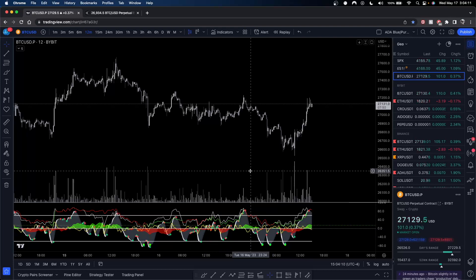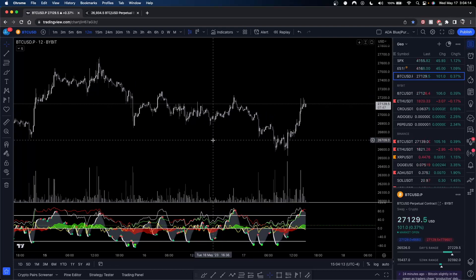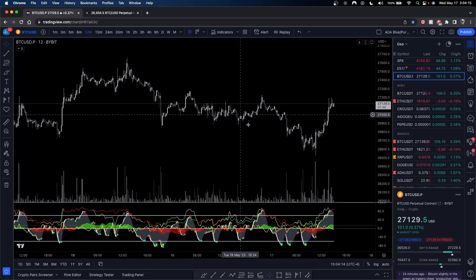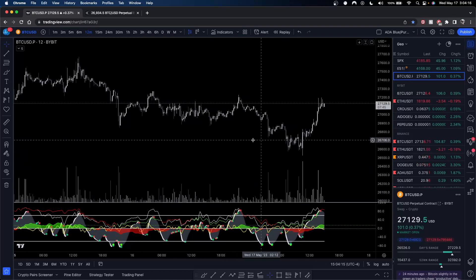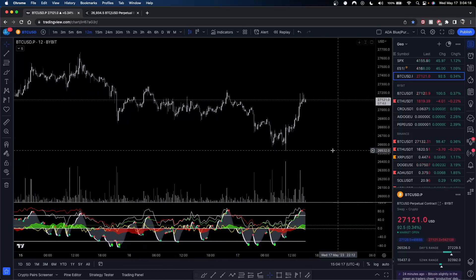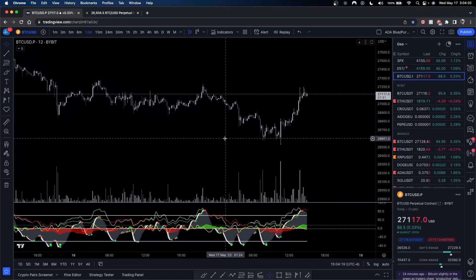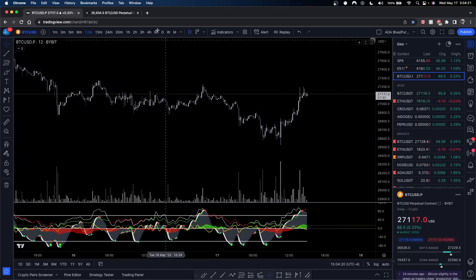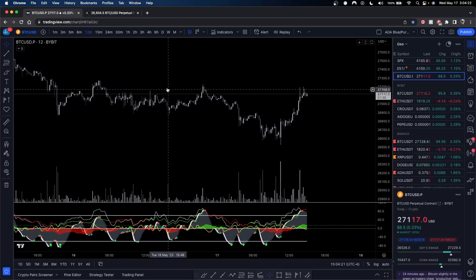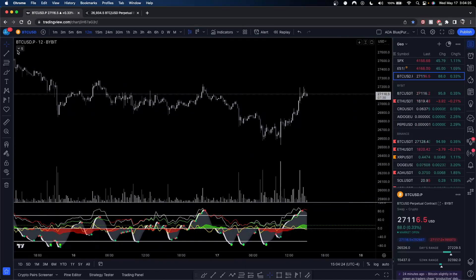Until that happens, please keep your mics muted just to preserve the quality of the stream. With all that out of the way, today we're starting — we're talking about timeframes.